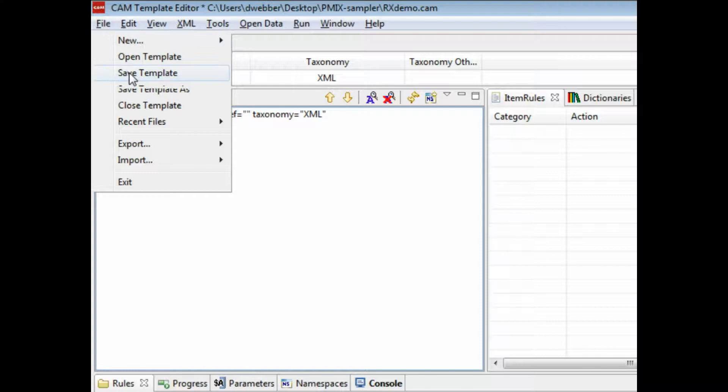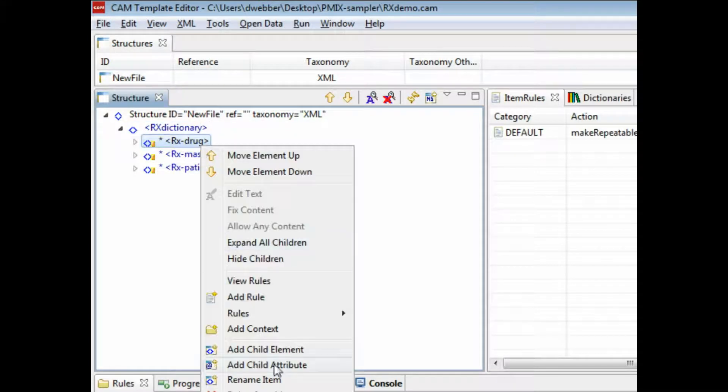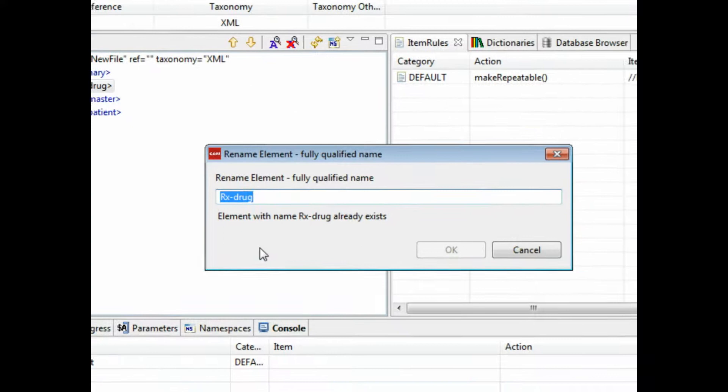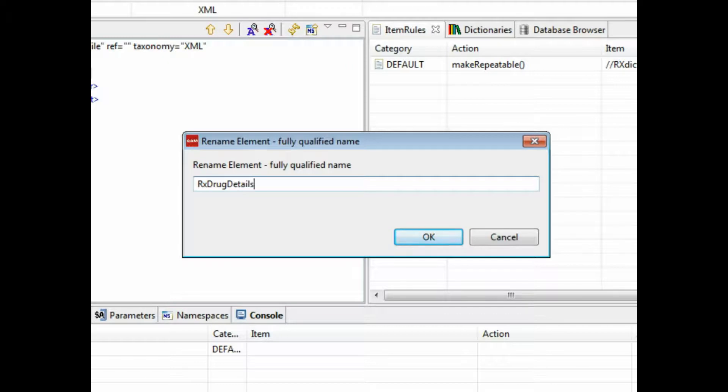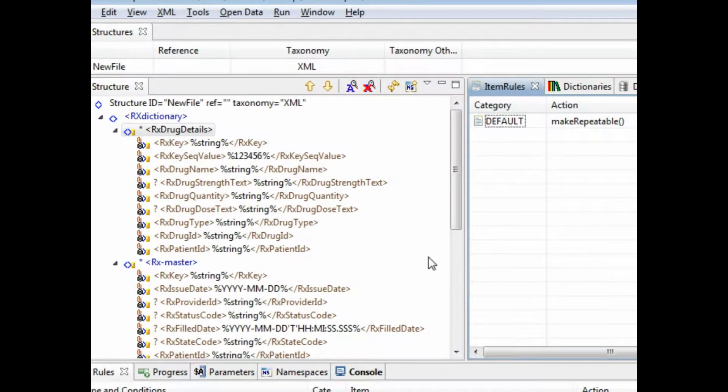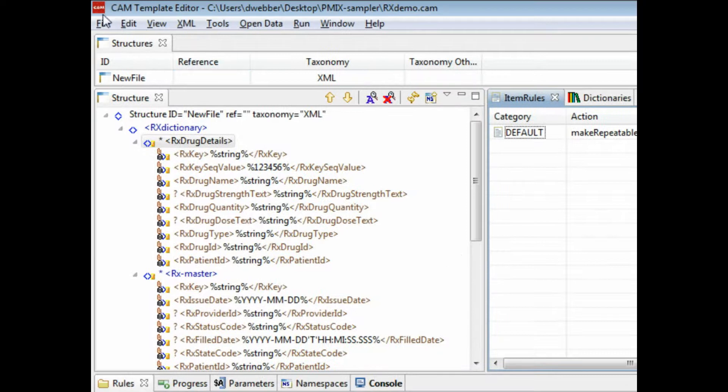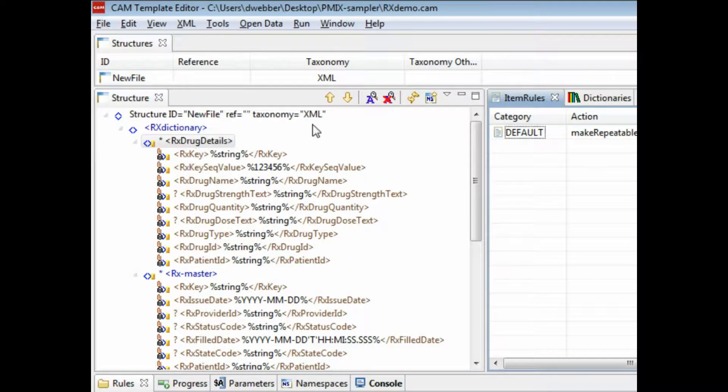So now we have the three tables, we can go ahead and save this template. Then we can optionally rename these, so we want to call this Rx drug details and so on. You can obviously go ahead and create different names for things.